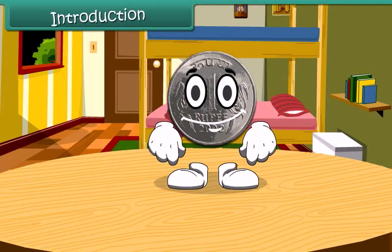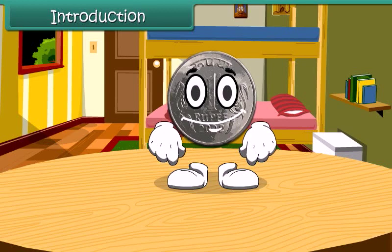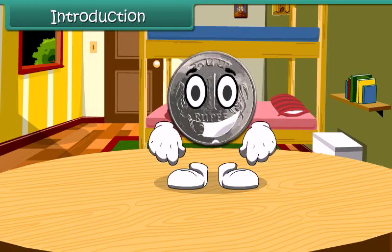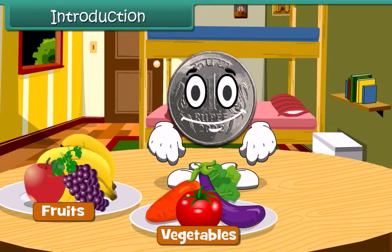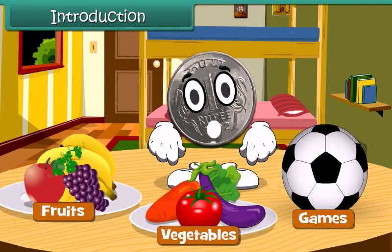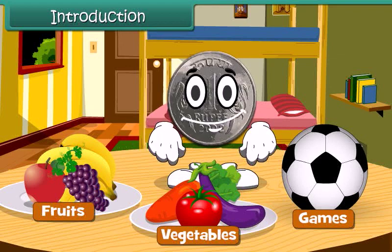Hello children, do you know me? I am 1 rupee coin. When you go to market, you spend me to buy fruits, vegetables or any of your favorite games. Let's learn more about money today.